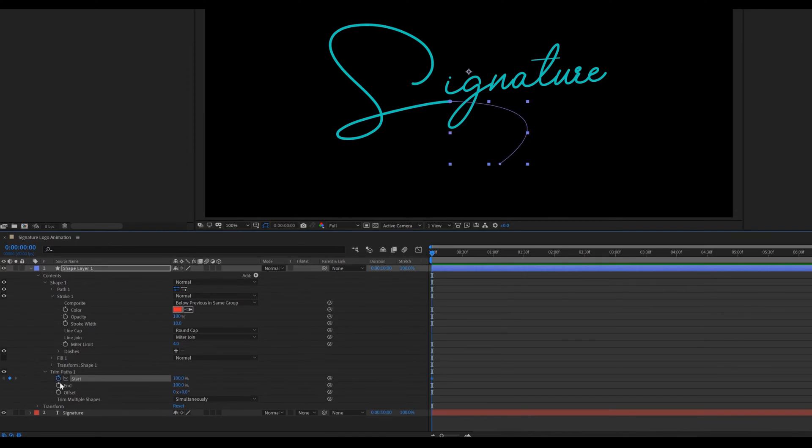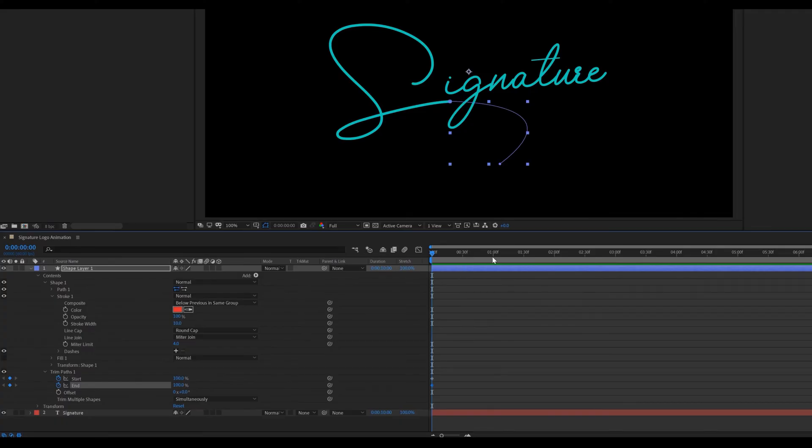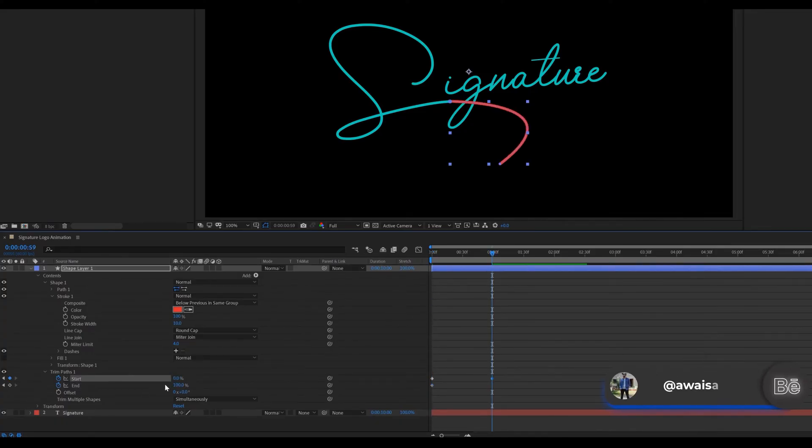Set a keyframe on start and end. Then move 1 second forward in the timeline. Change the start and end value to 0.